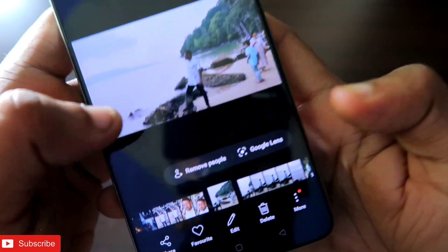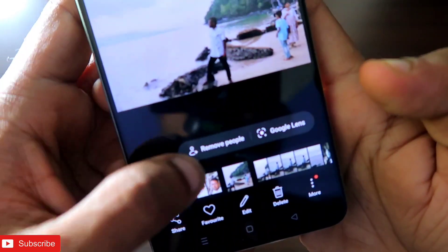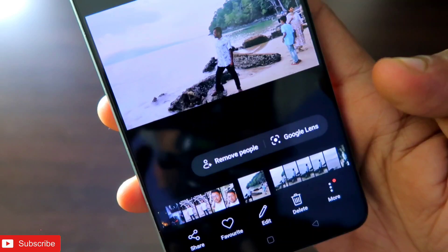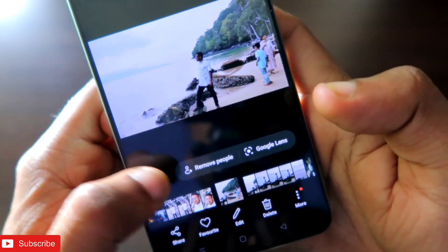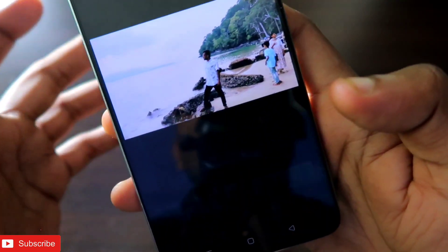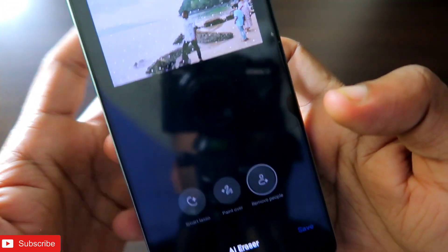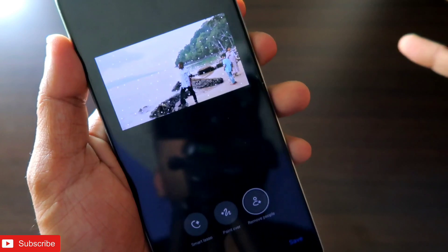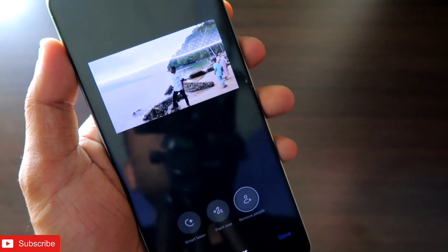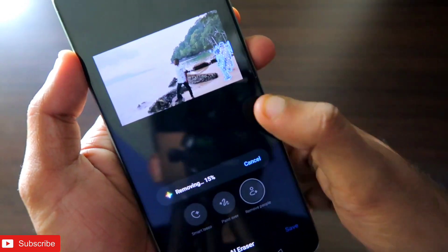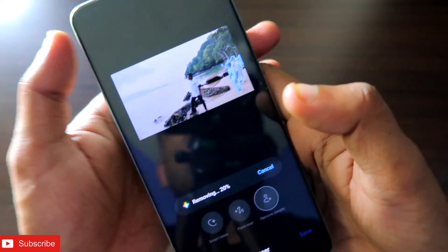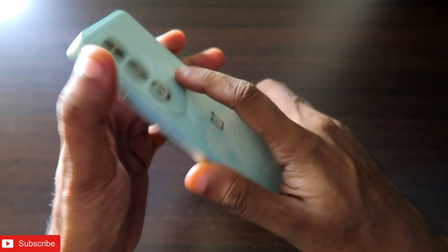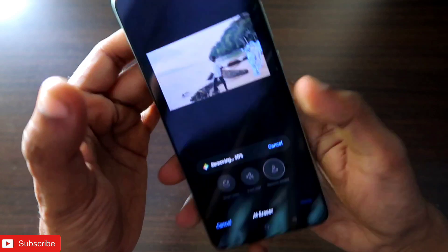What Suggested Edits does is: whenever you are browsing any image, if there is anything that needs to be improved the AI will automatically detect it and recommend you to do that type of edit. In this image you can see it is automatically telling me to use the Remove People feature. I can directly tap on Remove People and it will remove the people instantly. This is a really good AI feature OnePlus has implemented on the OnePlus Nord C4.